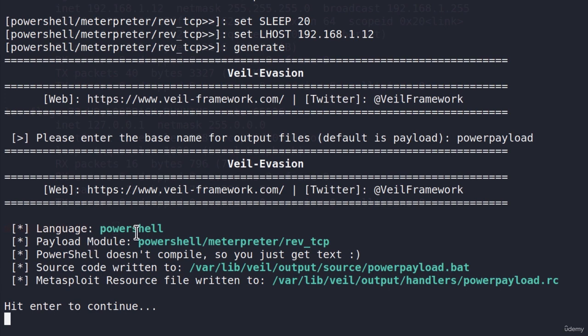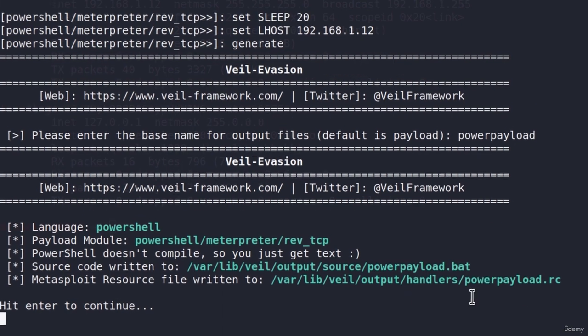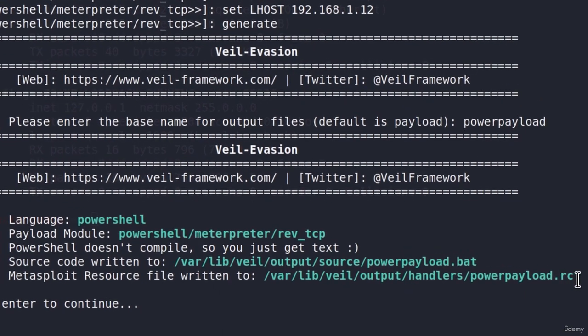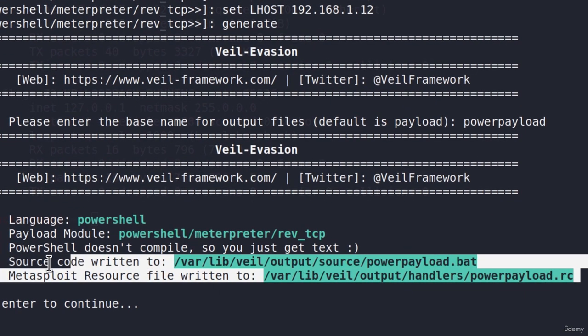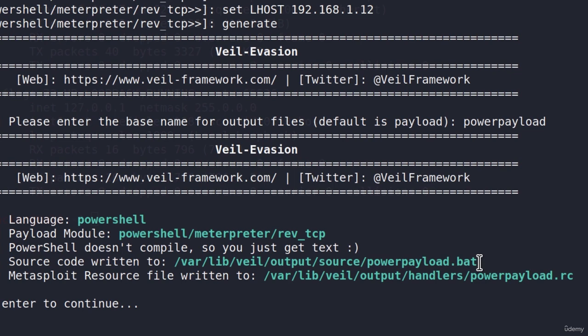The payload has been created. We can see language PowerShell. Payload module is the one that we selected. Source code is written to this path, and we will notice that it is written inside of a .bat file. And Metasploit resource file written to this location. The two things that we are interested in are the Metasploit resource file and the source code. This source code, which is .bat, is something that we want to convert to exe.